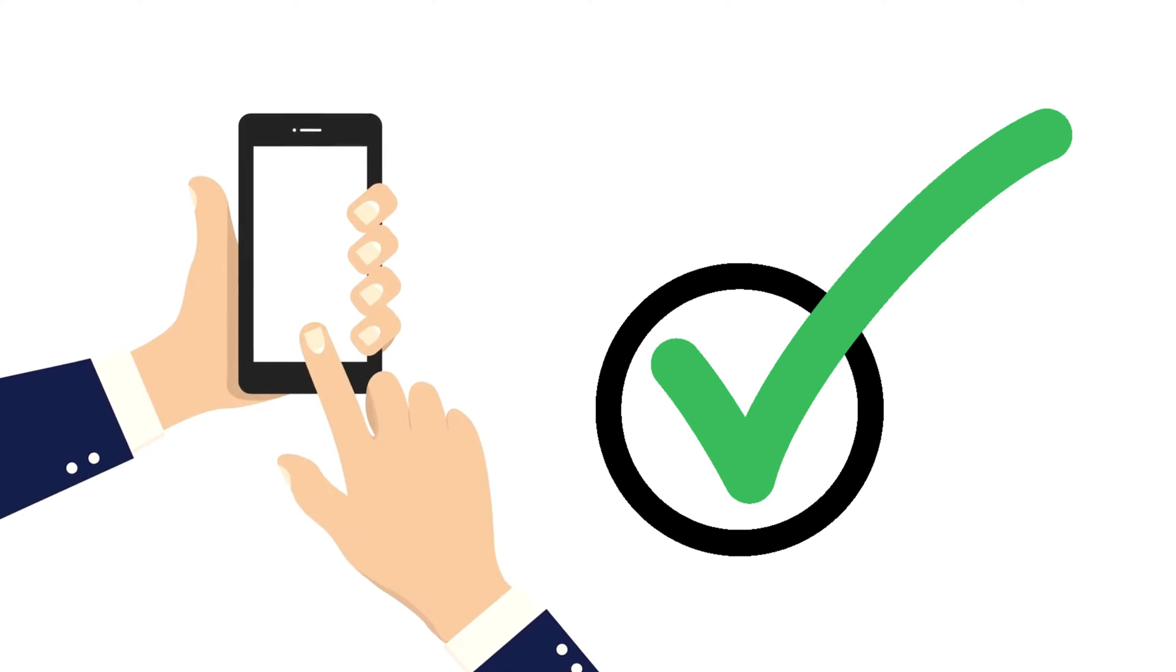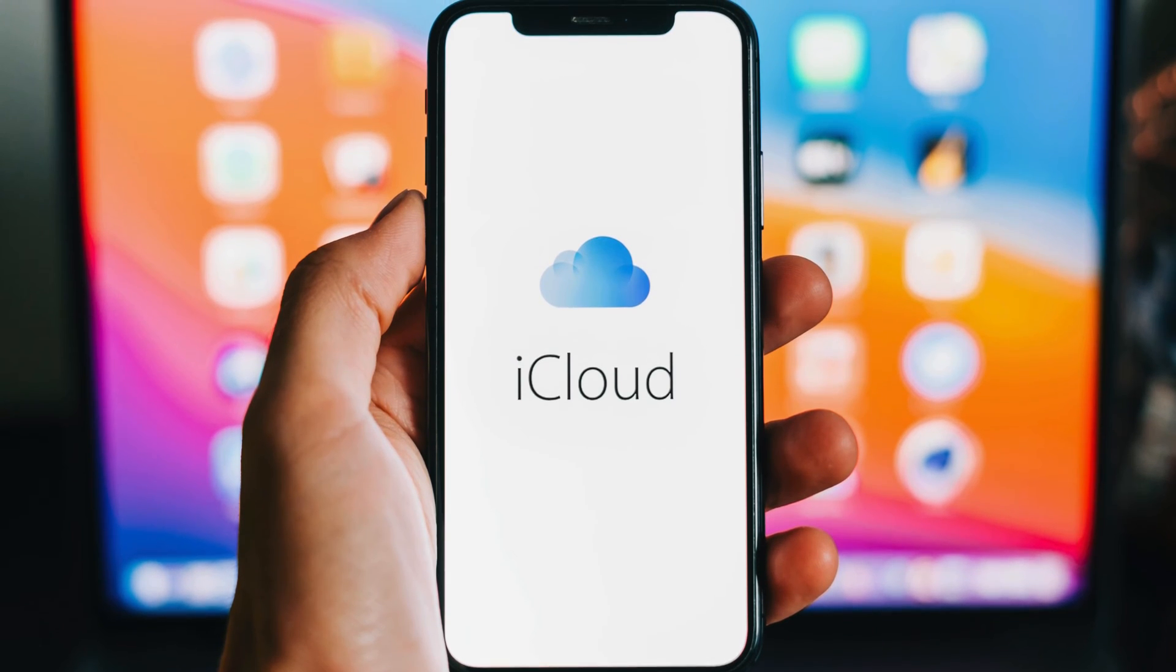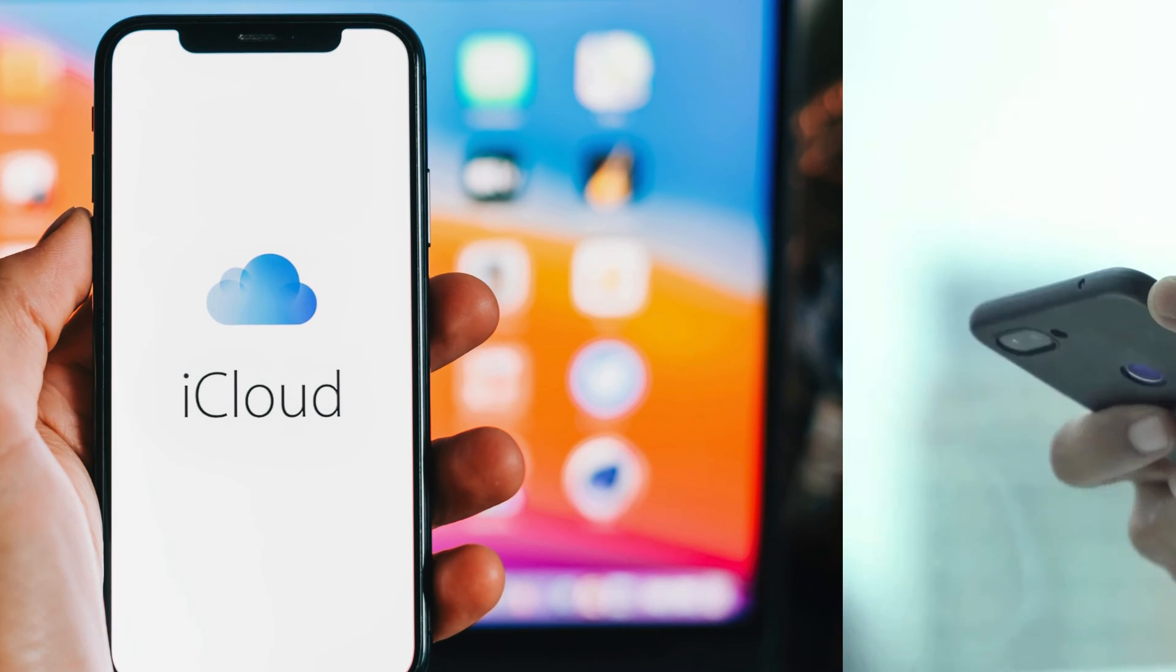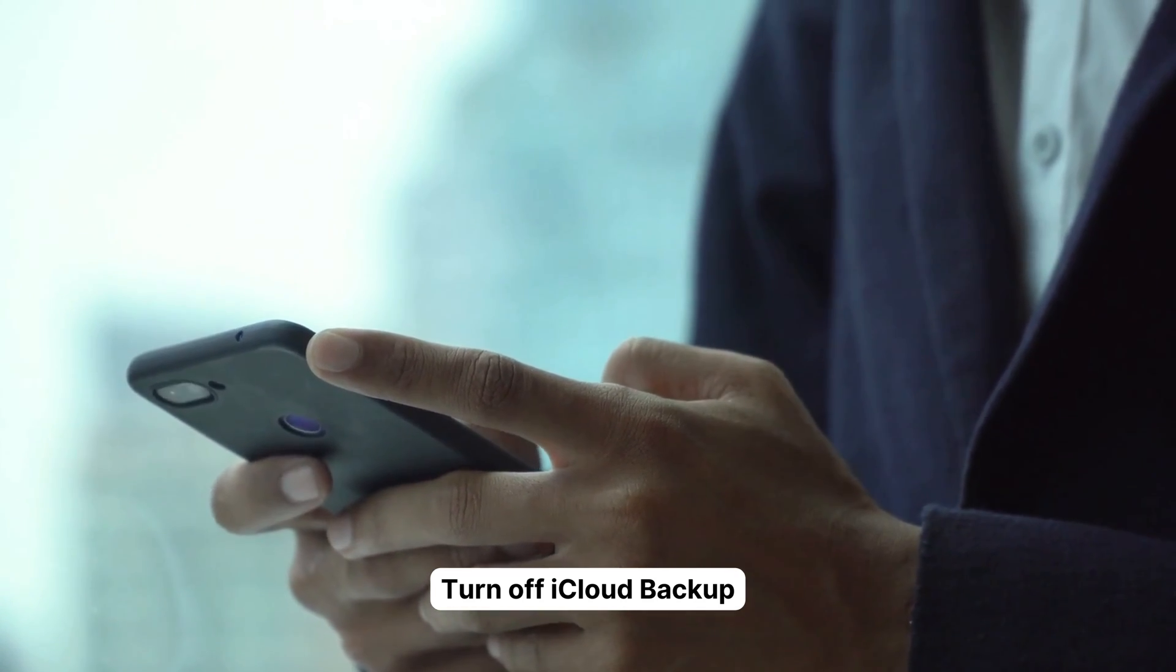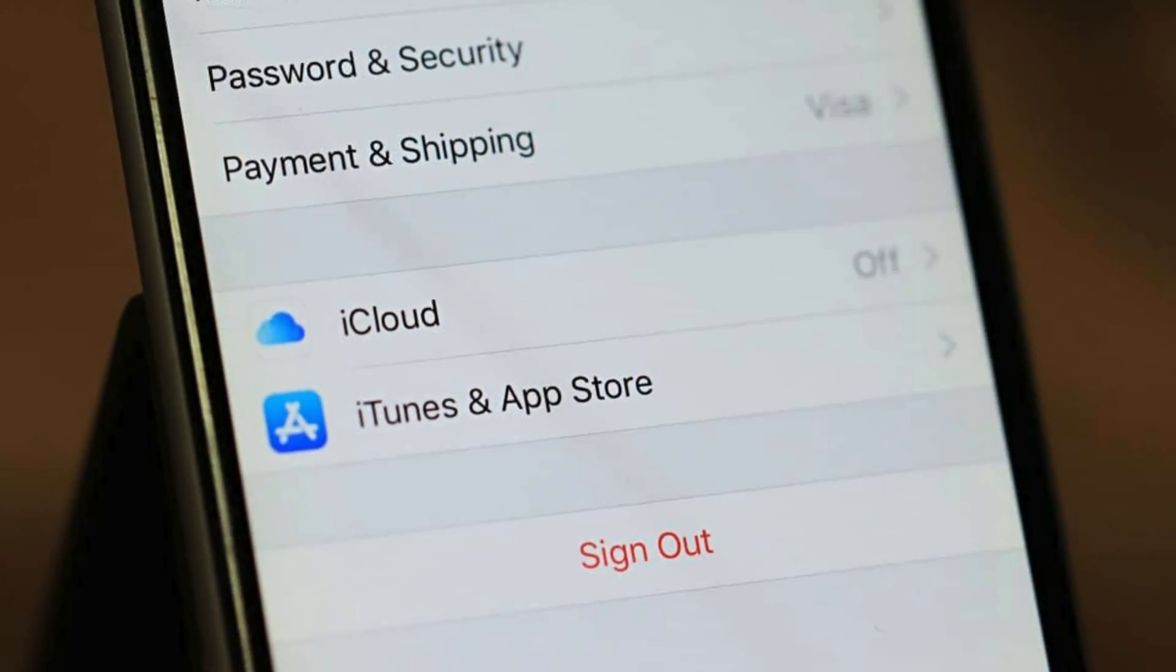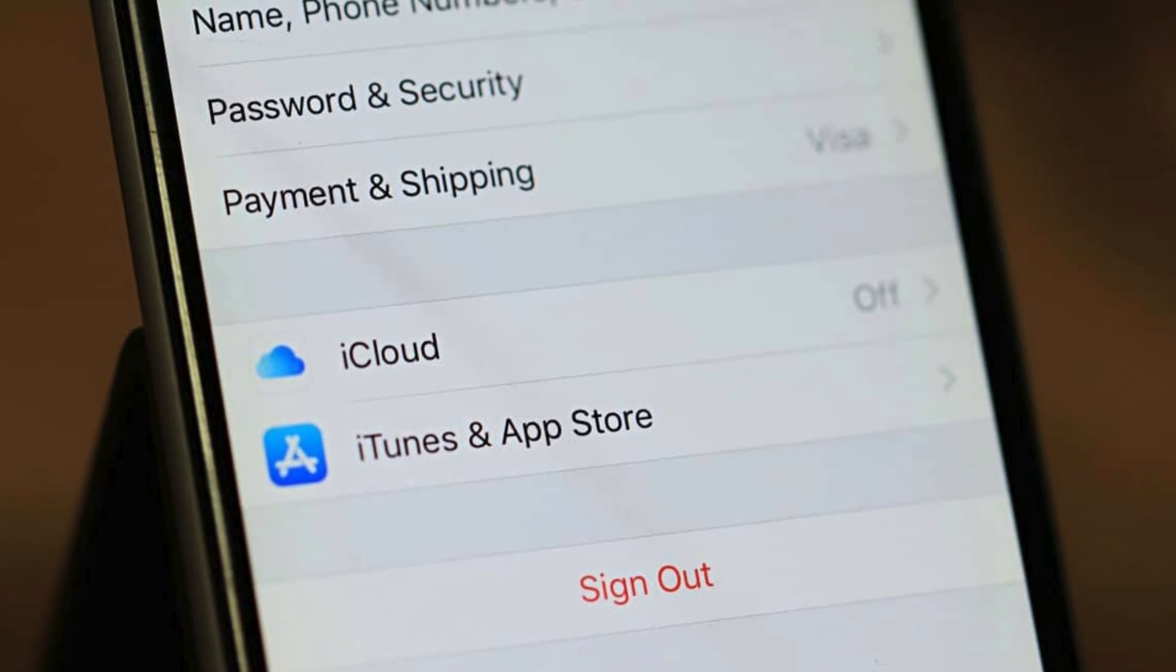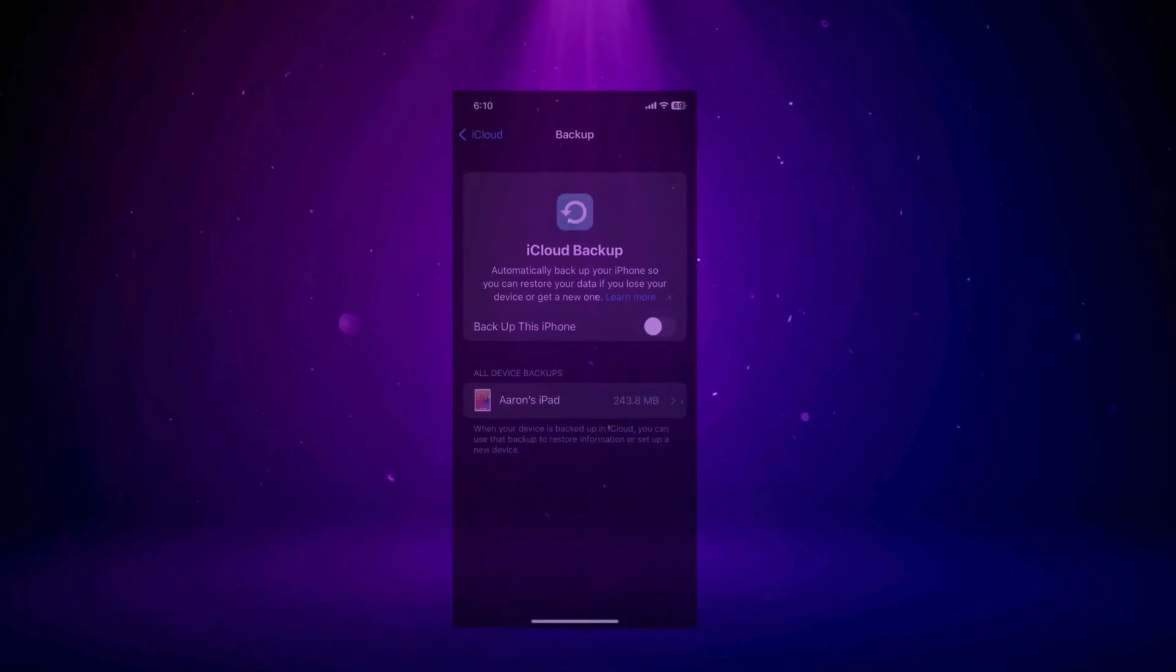Now if you're still facing issues, iCloud might be the culprit. Turning off iCloud backup gives you the option to download all your content, including messages, locally. This means you won't have to rely on iCloud to access them. To do this, go to Settings, tap on your Apple ID, then iCloud Backup, and simply turn it off if it's on.